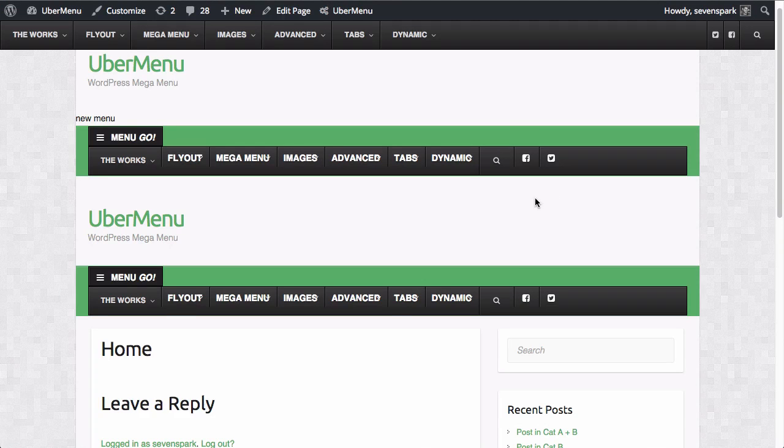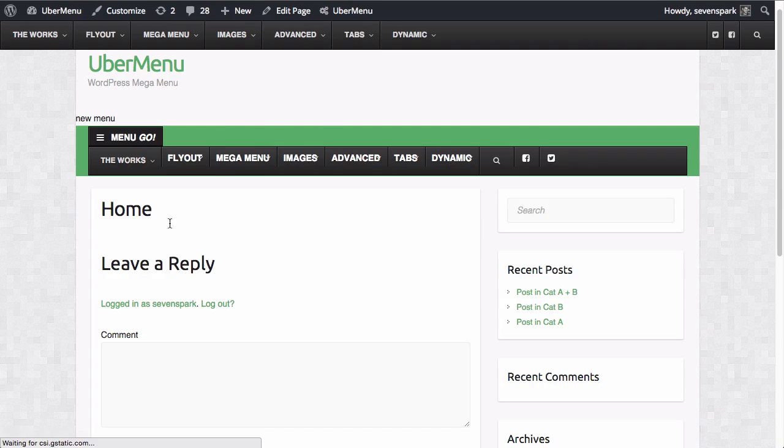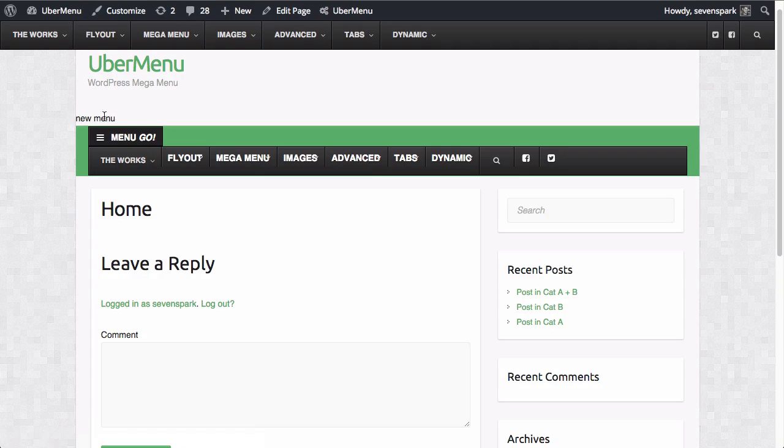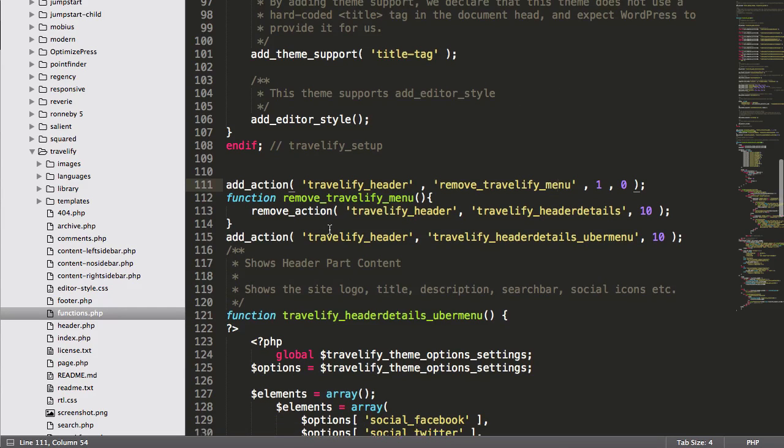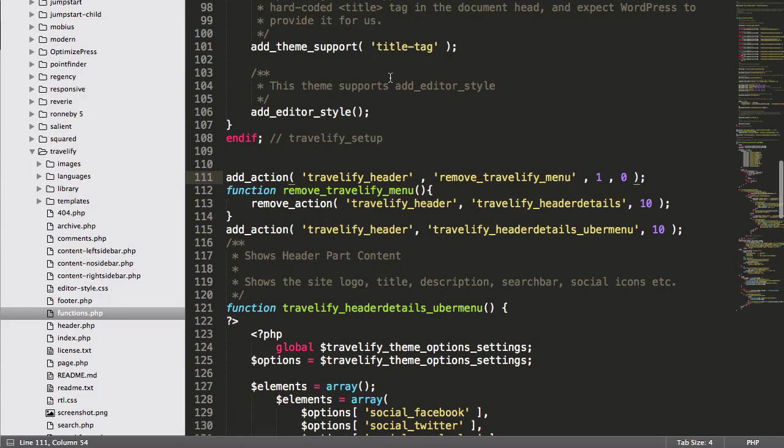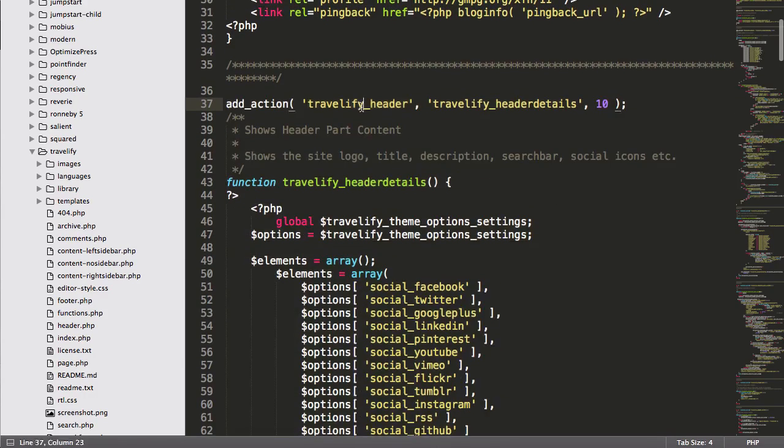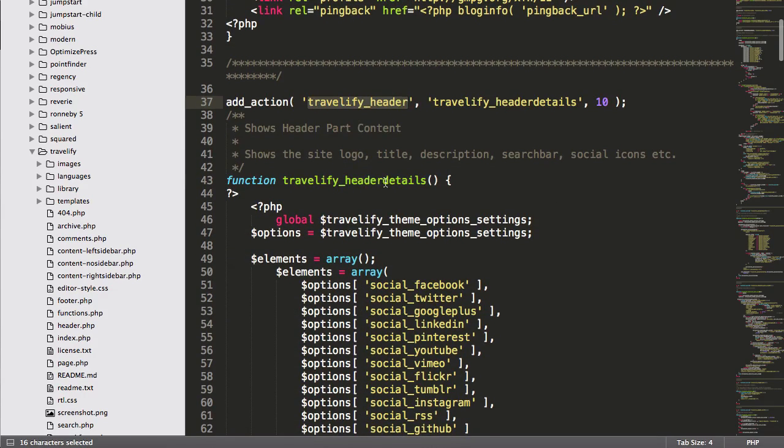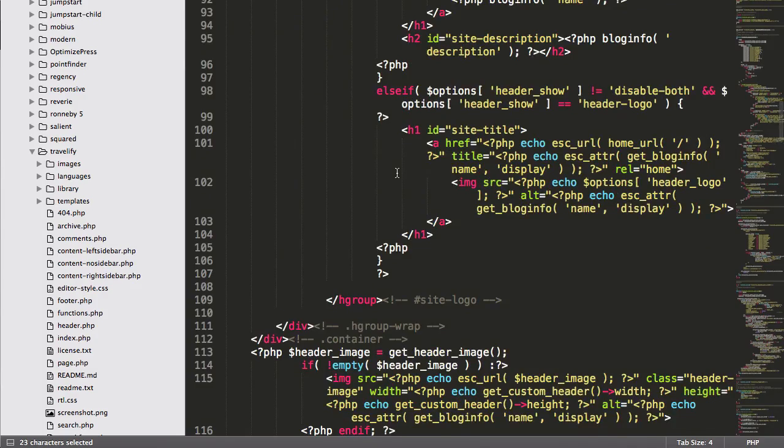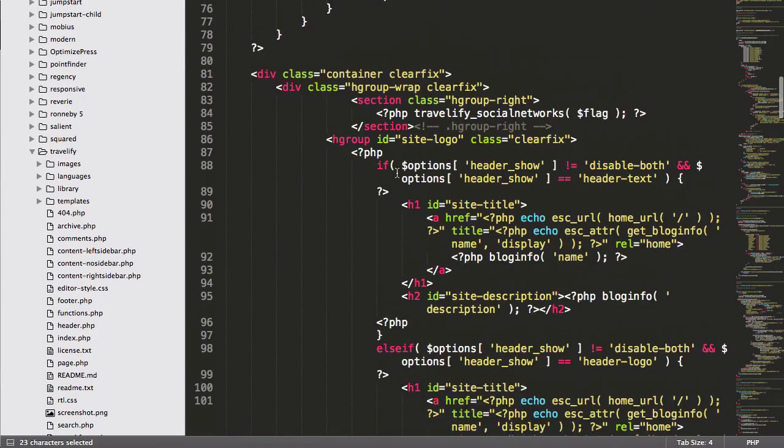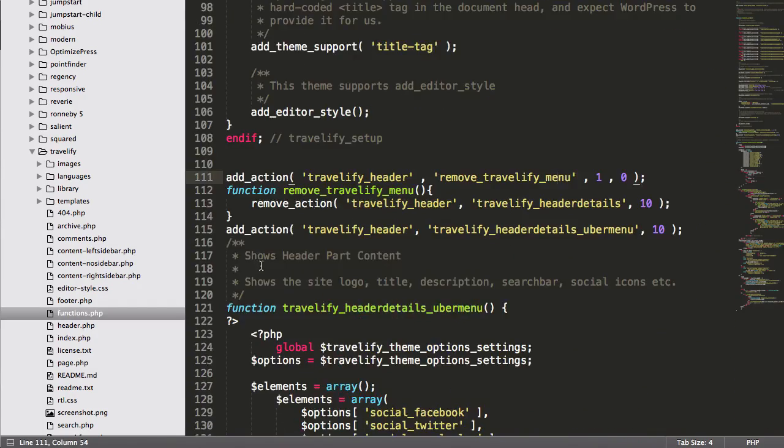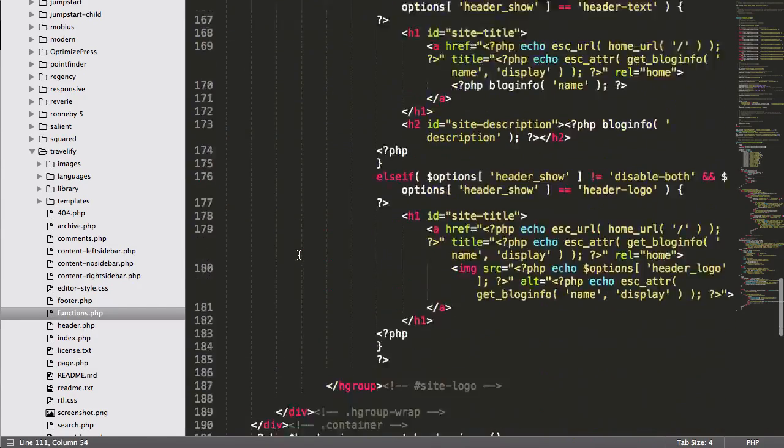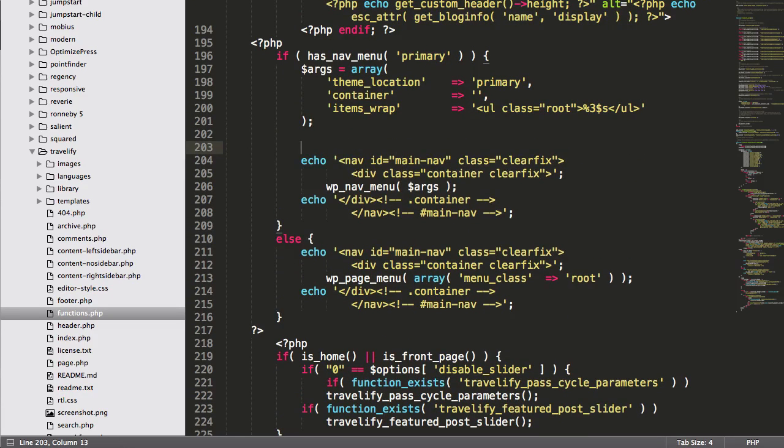So if I refresh now, there we go. Now I only have one menu, and it's the one that I'm using to replace it. Okay, so now that I have effectively created a copy of this original function that outputs the menu, and again, you should be doing this in a child theme. I am going to go ahead and edit the actual code, so I don't need that anymore.